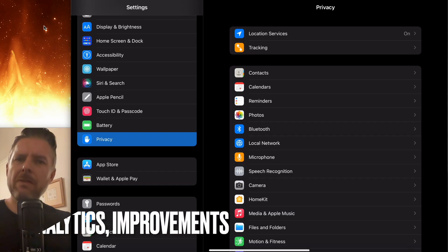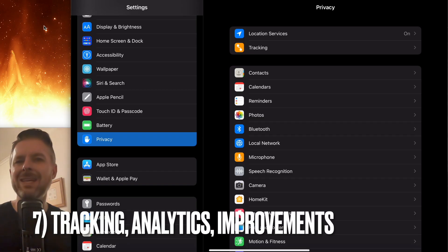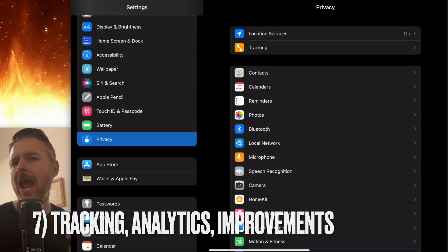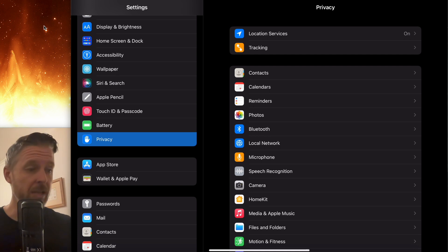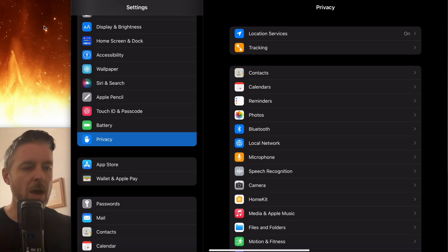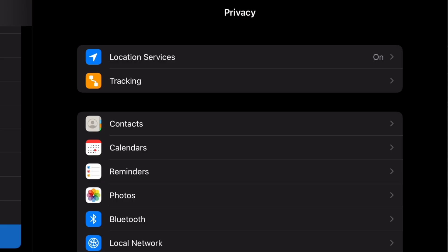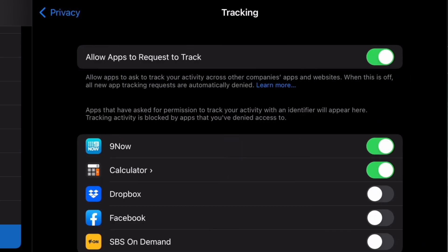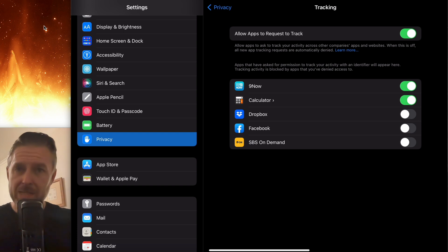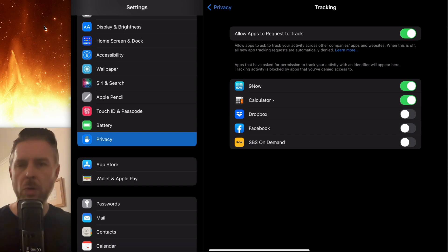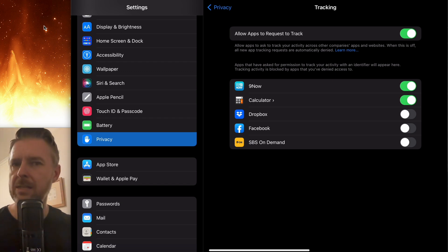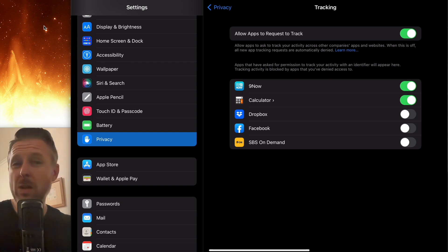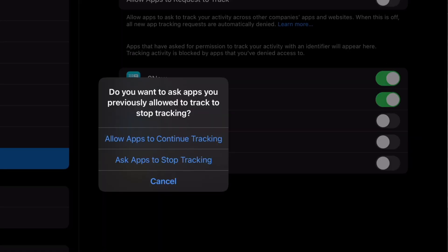Then there's stuff around information that you are giving out to apps, to Apple, and stuff around tracking that you want to maybe be looking at reducing. Right underneath that location services in the same privacy space, you've got this thing called tracking. Do you want to allow apps to request to track? You go and download an app off the App Store. You open it up, and then it says, do you allow this application to track you? If you don't want that feature, which you probably don't, why do you want an app to track you? Go and turn that off. Do you want to ask apps previously allowed to track to stop tracking? Well, if you've already had that on for a while, and you don't want it to happen, go and switch it off for everything.